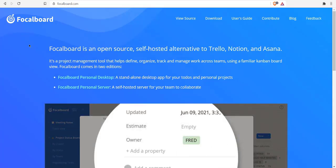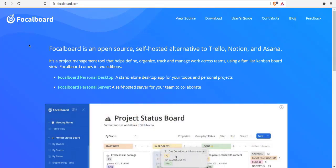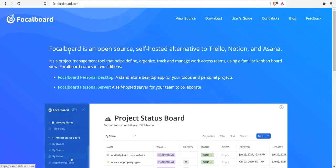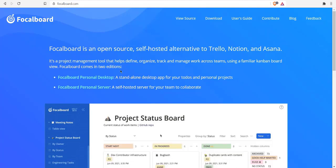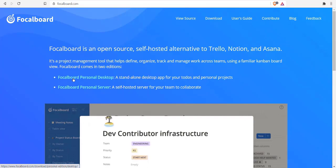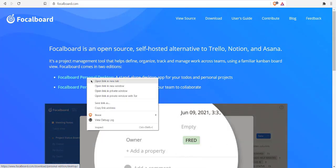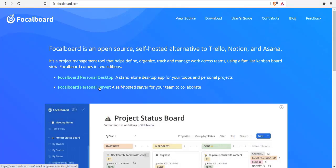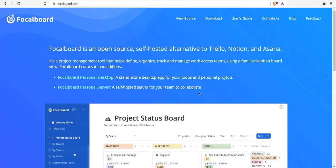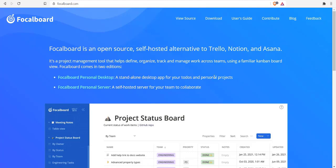Okay, so let's take a look at how you can set up and install Focalboard. First thing, go to focalboard.com and you'll find that this being open source software allows you two options: one being personal desktop and second as personal server. We'll take a look at both and download this personal desktop for our usage.